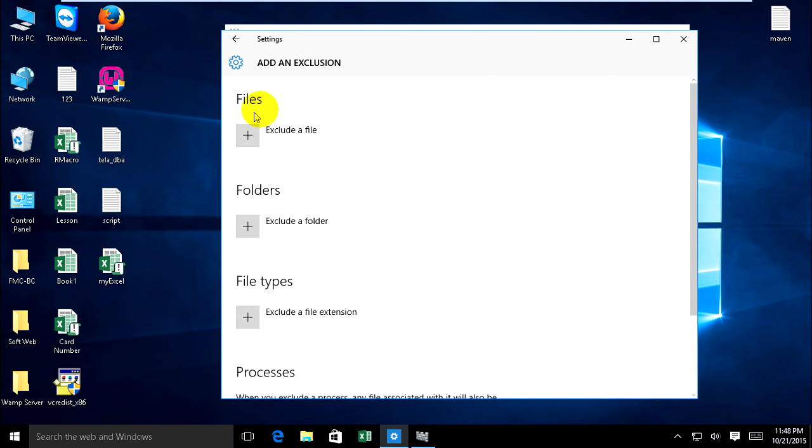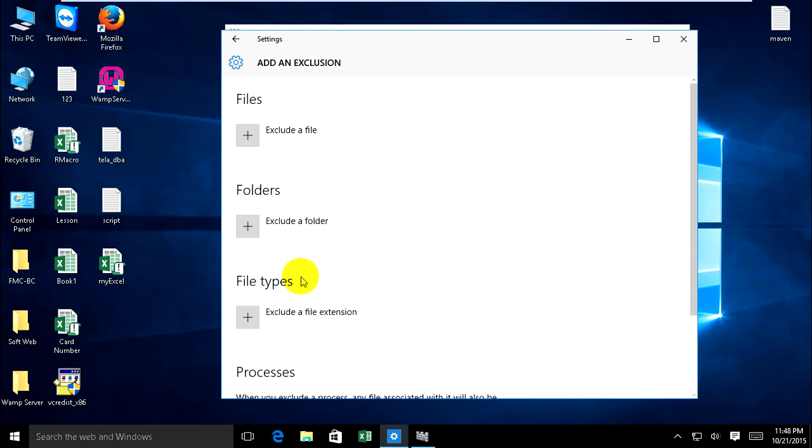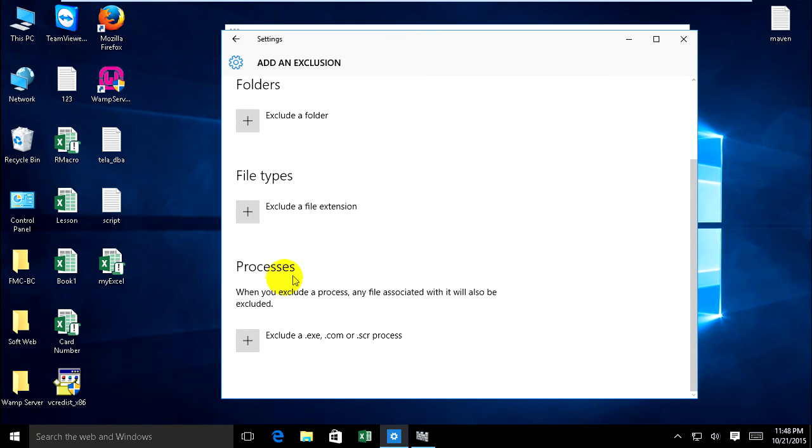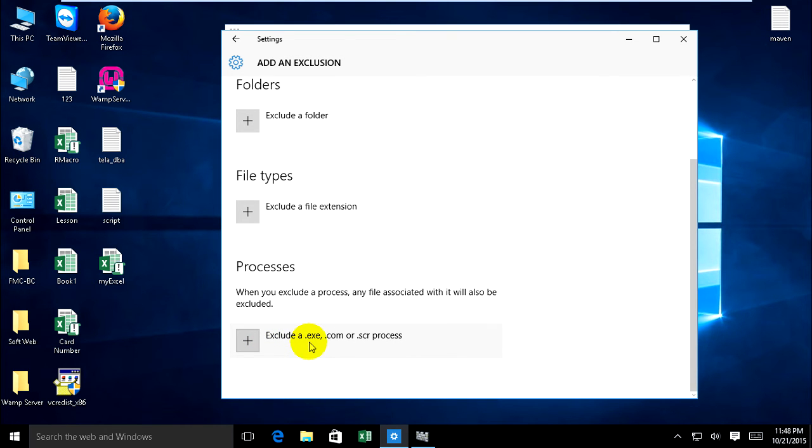It has file to include a file, folder to include a folder, file type to include file extension, and process to include. For example, extension .exe or .com.